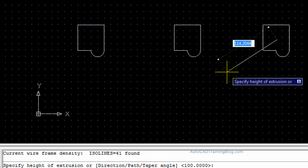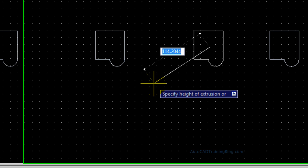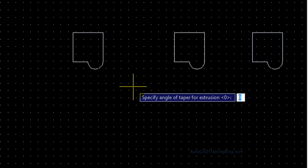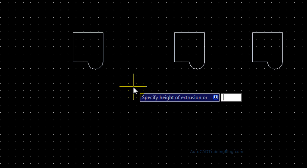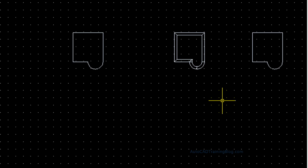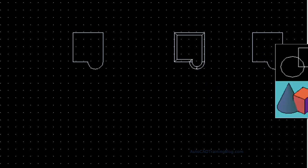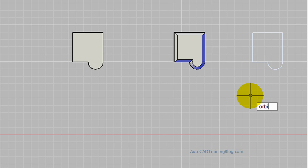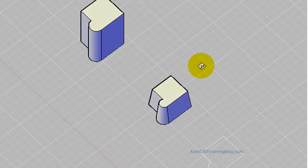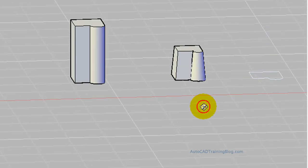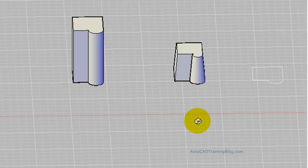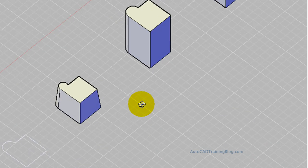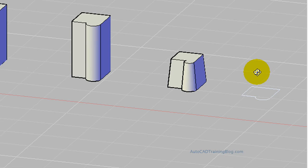As you can see, the taper command is down here. There's direction, path and taper. So what we're going to do is we're going to go T for taper, and the angle of taper is 5, and then the height is going to be 50. We're going to see in 2D mode there that it's tapered that in. So we'll have a look at it in conceptual to get a better view. And there we go. As you can see, that has tapered and that'll look a lot like in the tutorial at Daily AutoCAD.